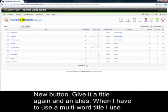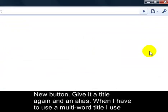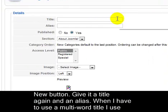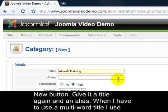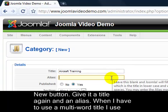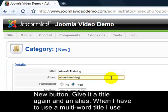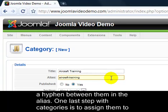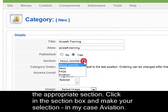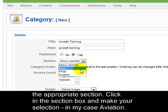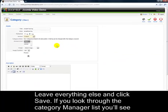Create a new category using the New button. Give it a title and an alias. When you have a multi-word title, use a hyphen between the words in the alias. One last step with categories is to assign them to the appropriate section. Click in the Section box and make your selection — in my case, Aviation. Leave everything else and click Save.